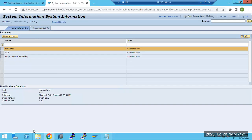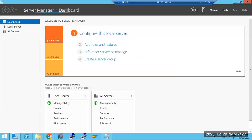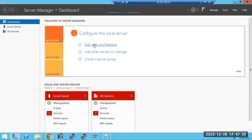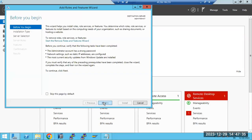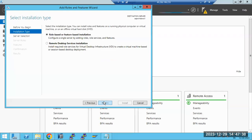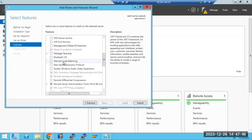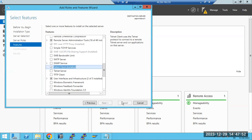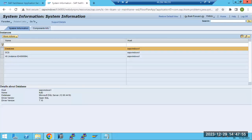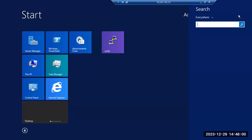Let me show you how to enable the Telnet feature at the Windows level. You need to go to Server Manager, then click on 'Add Roles and Features'. In the features step, scroll down and you will see the option 'Telnet Client'. Select it and click Install — your Telnet will be installed.